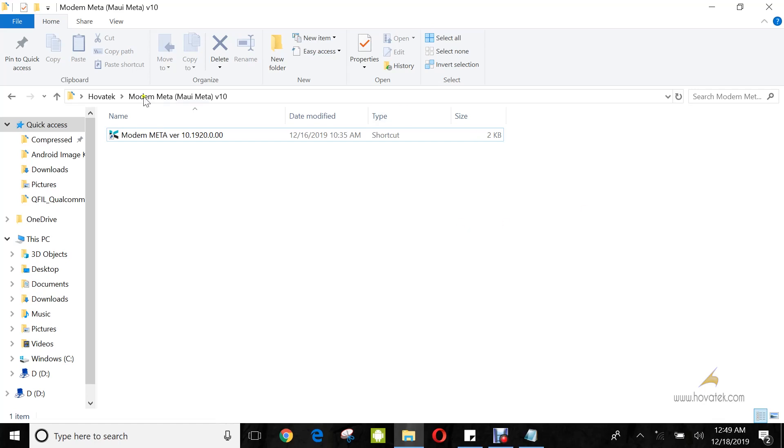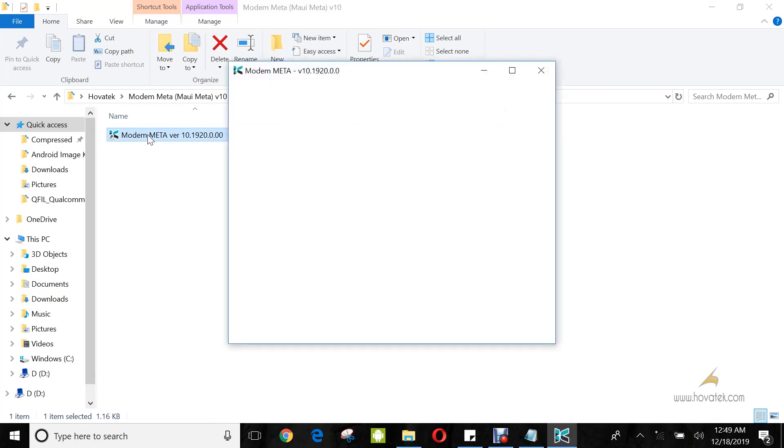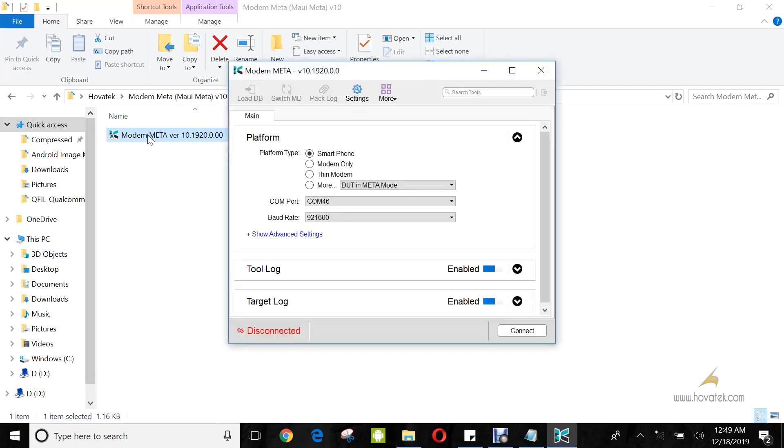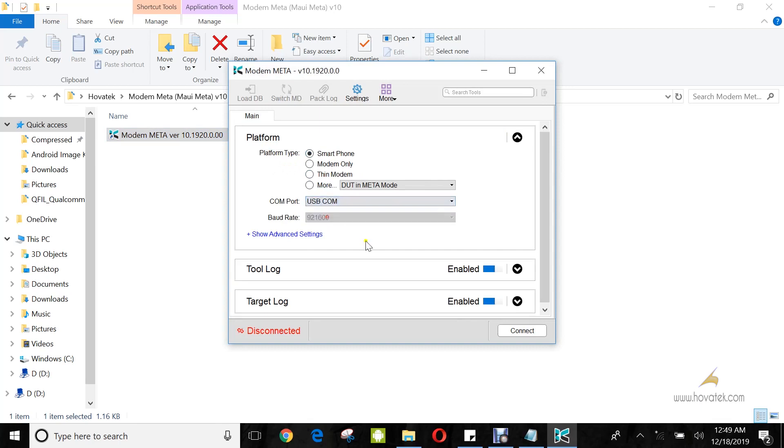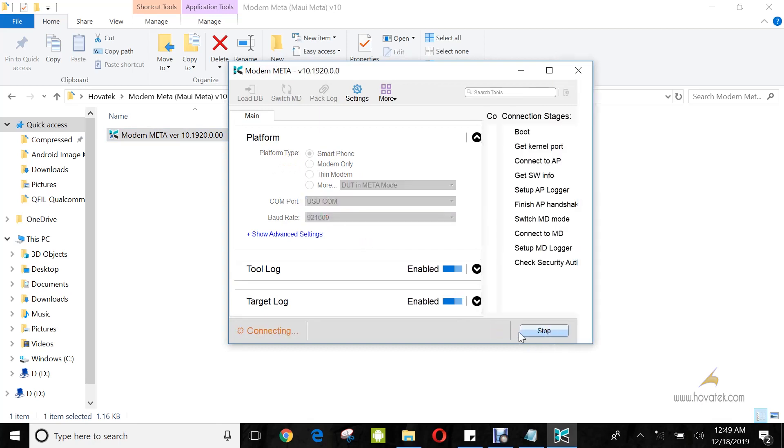Once you have this in place, you launch Modem Metal. Under platform type, you select smartphone and under COM port, you select USB COM. Then you click connect.